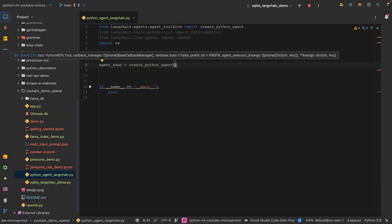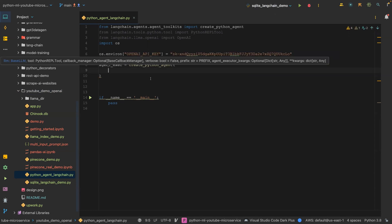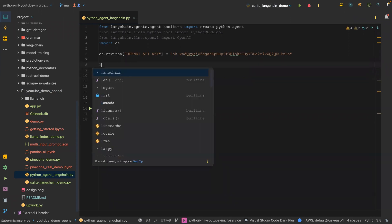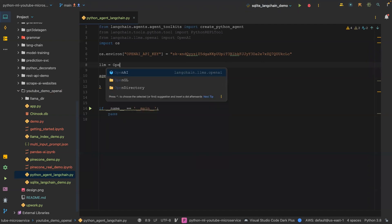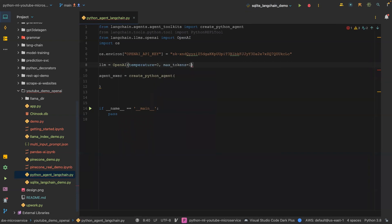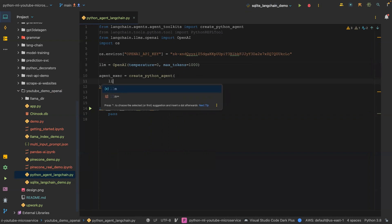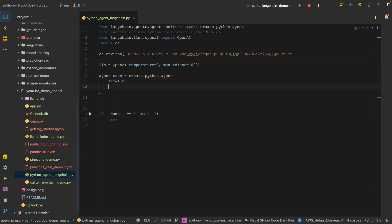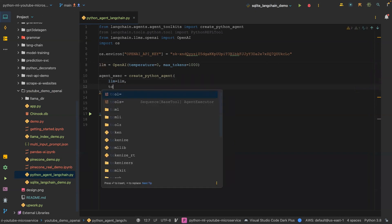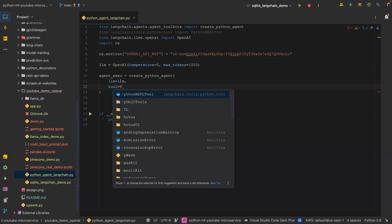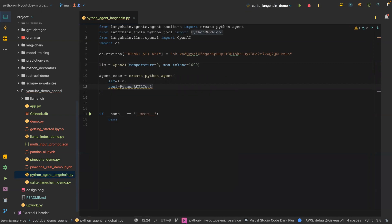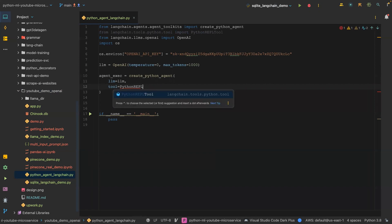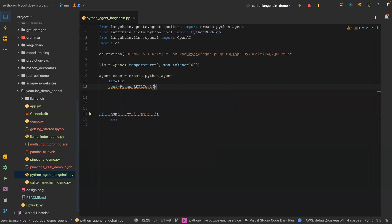Let me create the LLM equal to OpenAI and then passing the temperature, let's say zero, and then the maximum tokens is 1000. And then we pass that in here, LLM is equal to LLM, and then the tool we are going to use is called Python repo tool.